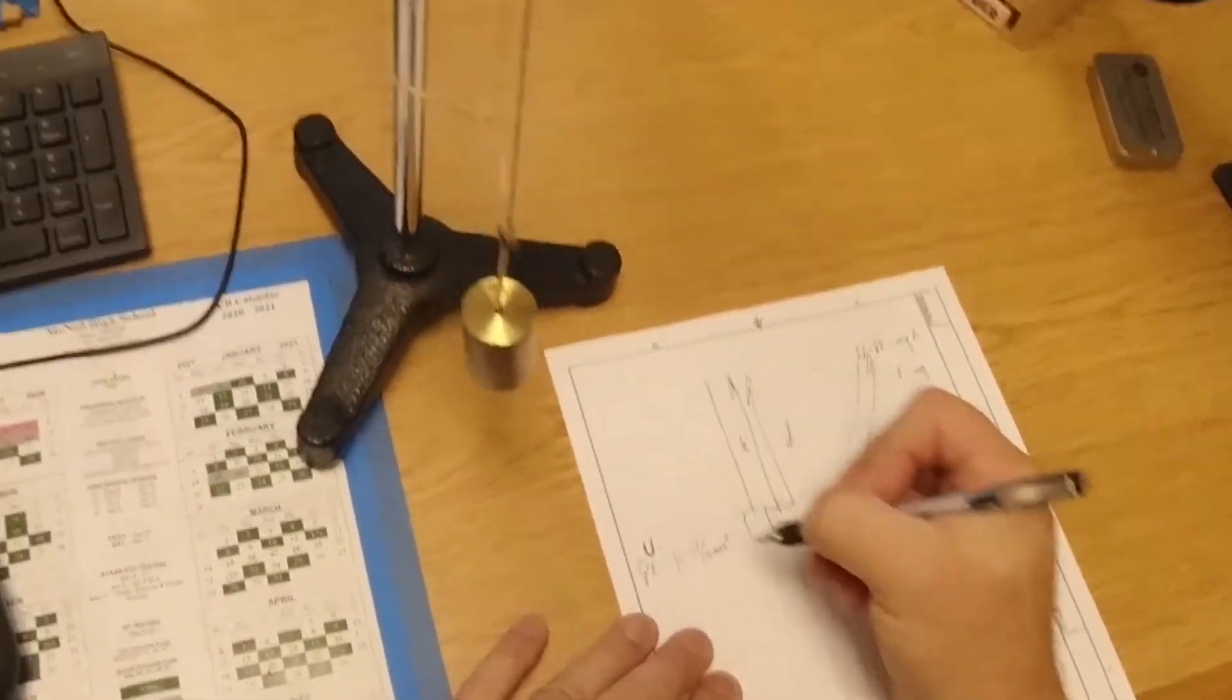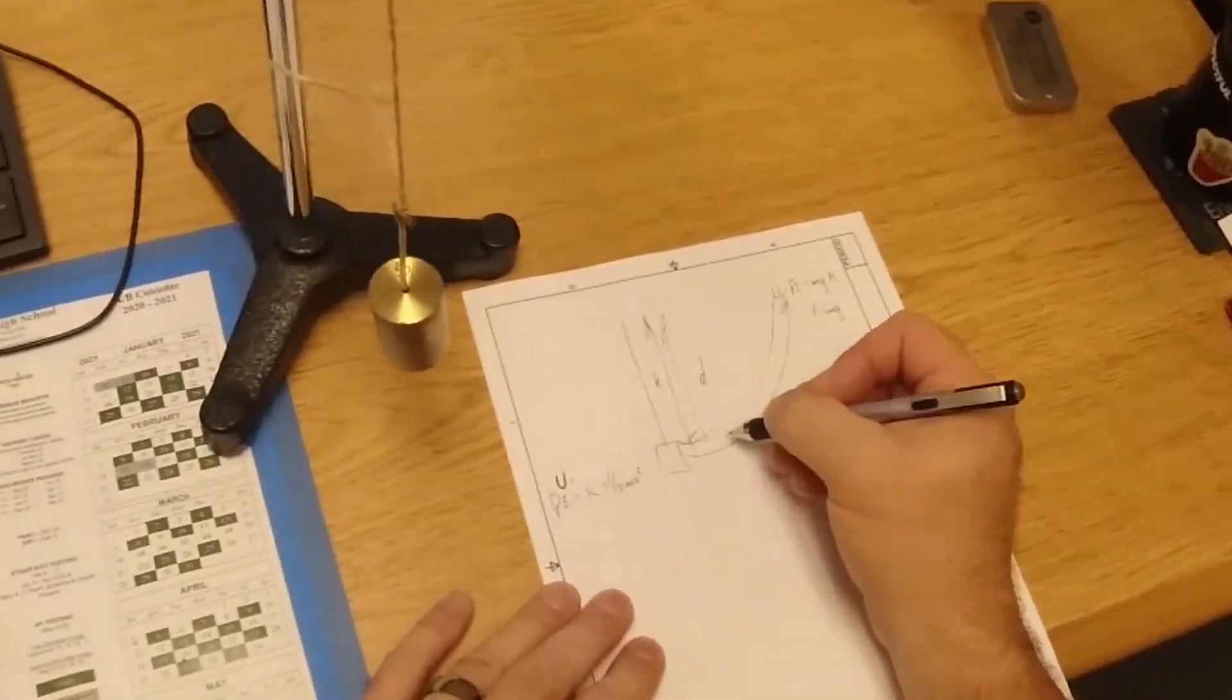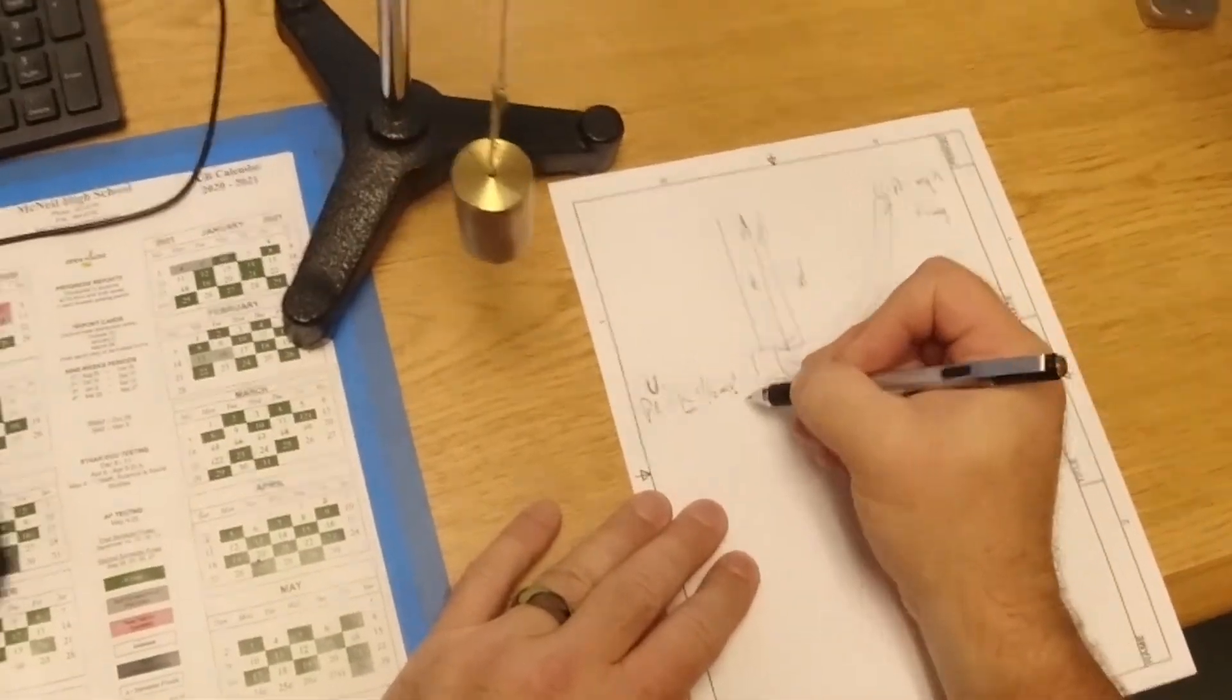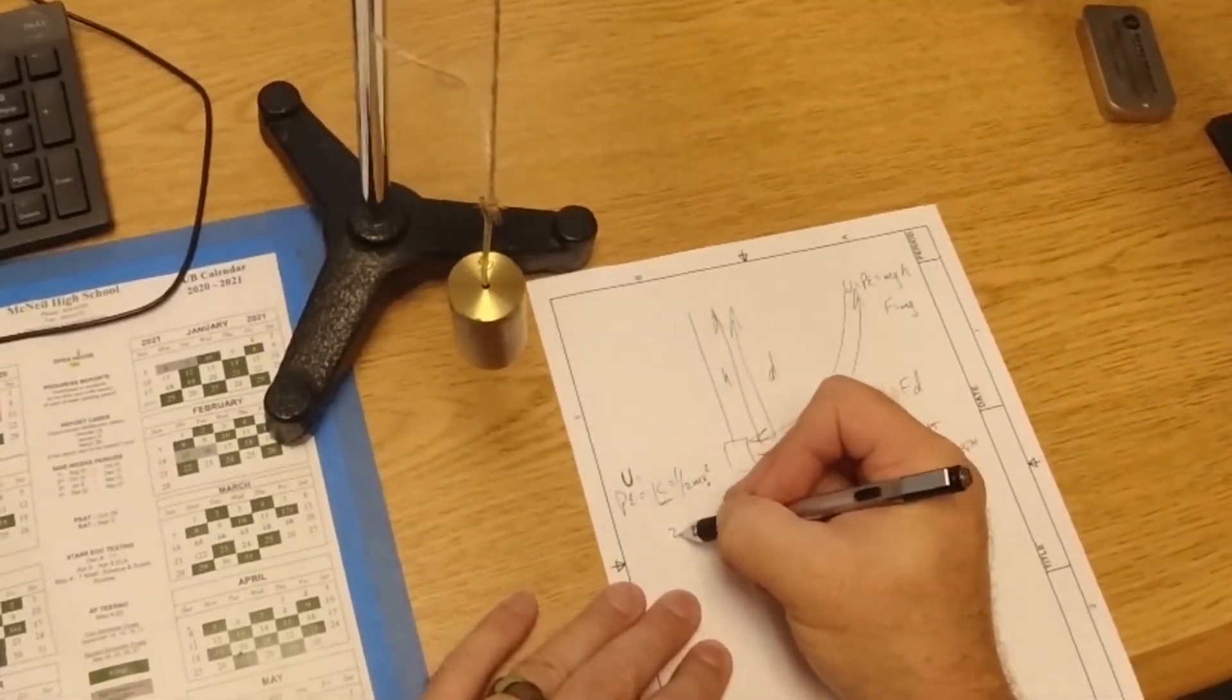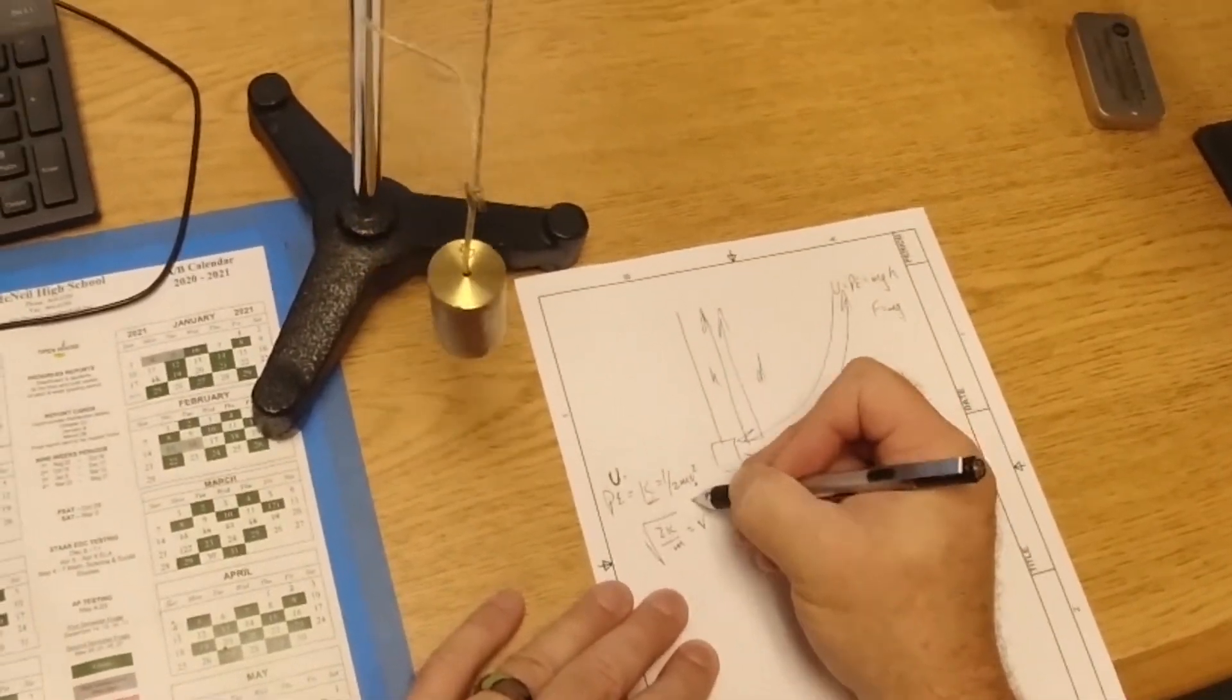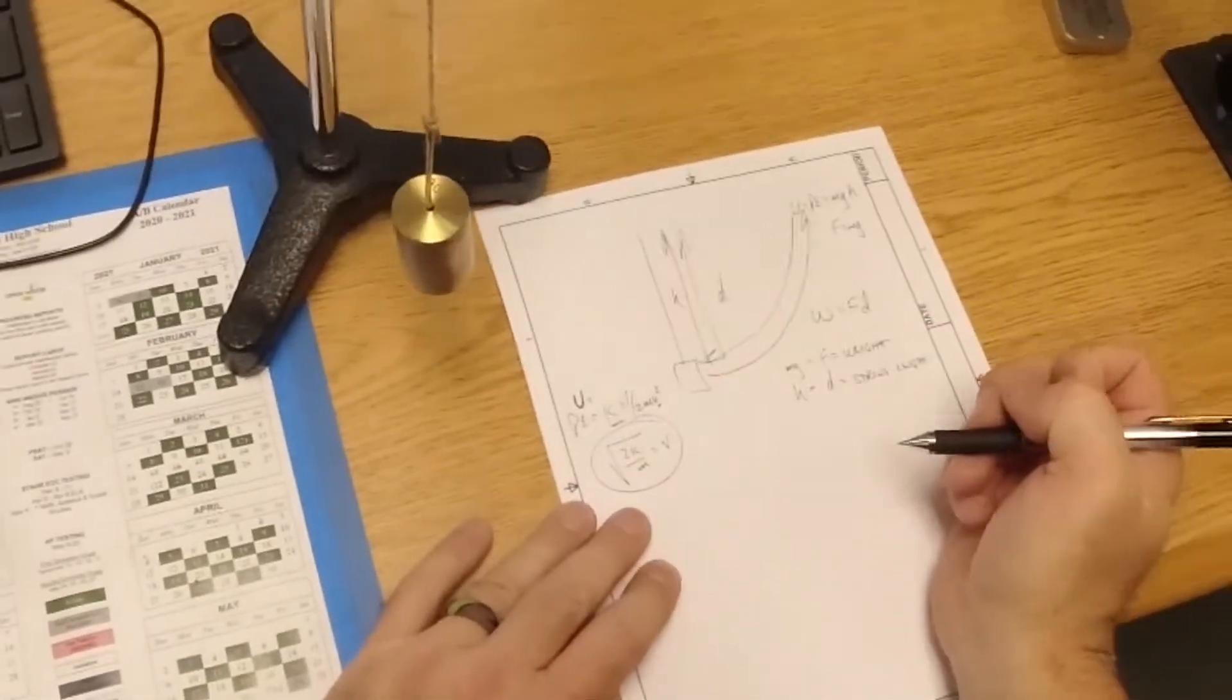Potential equals kinetic. So once I have this number, I have this number. If I want to find velocity down here, I just solve for velocity. I multiply both sides by two, I divide by the M, and I take the square root. And now I can find velocity at the bottom because I know the kinetic energy. And it just repeats over and over.